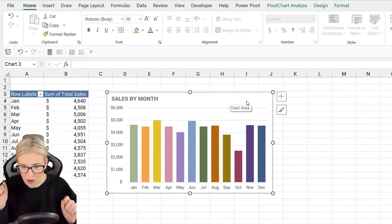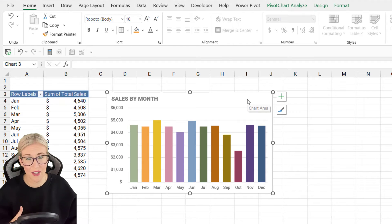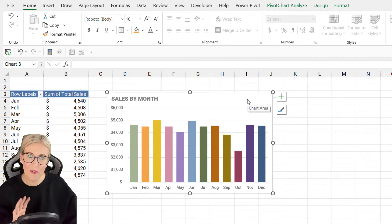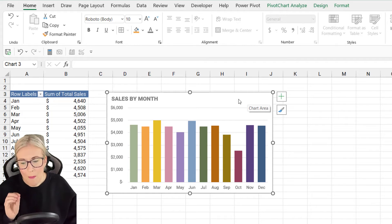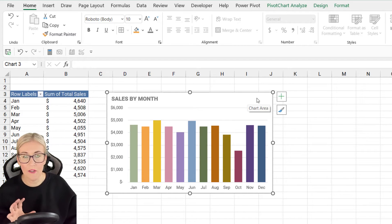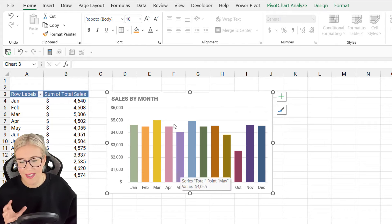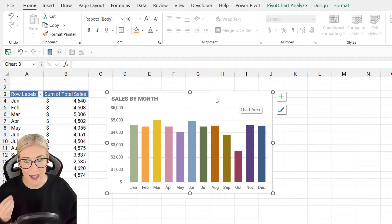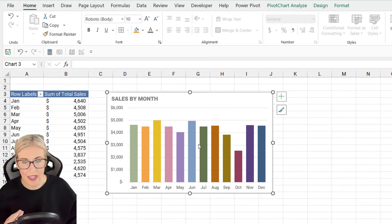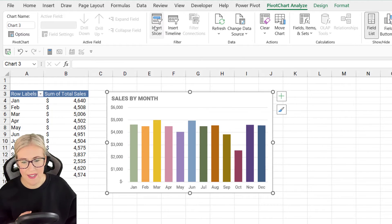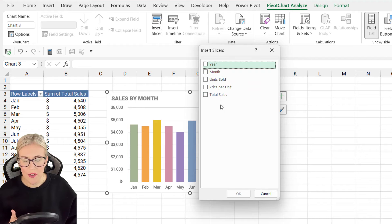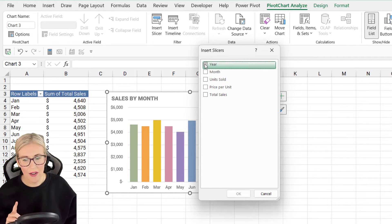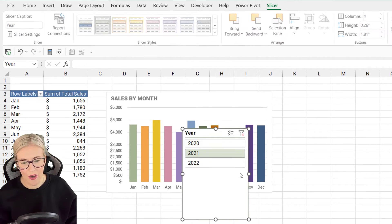If you're not sure what a slicer is, it's basically a really nice interactive way to filter the data you're seeing in the chart. So maybe I want a filter that allows me to view these sales not only by month but also by year — select the year and all the figures update. Let's click on the chart, go to Pivot Table Analyze, and click 'Insert Slicer.' You'll get a choice to add slicers for every column heading in your data source. I only want to filter by year, so I'll select Year and click OK.